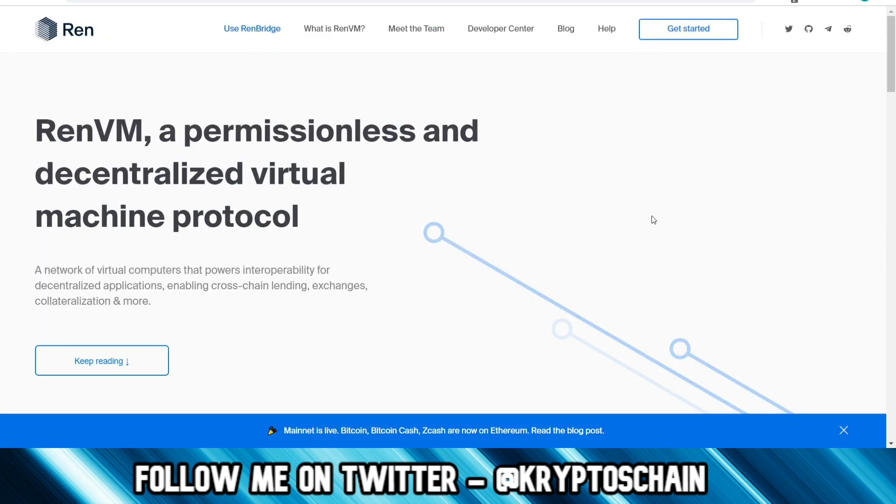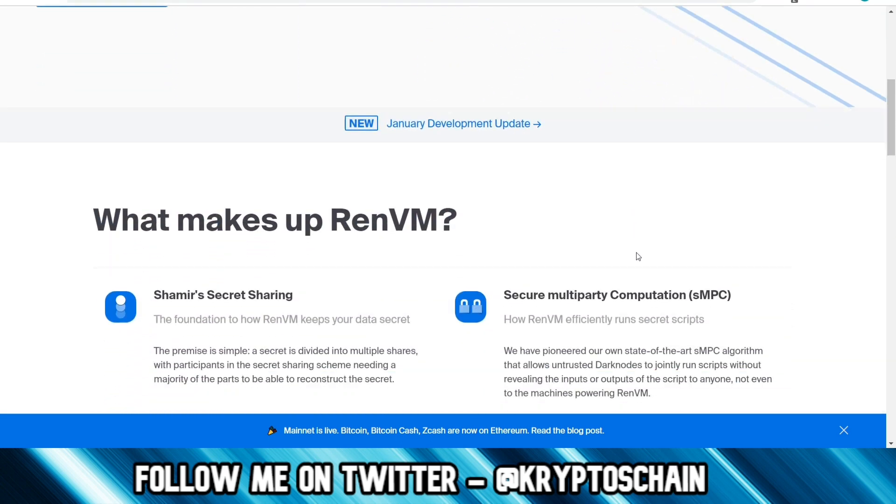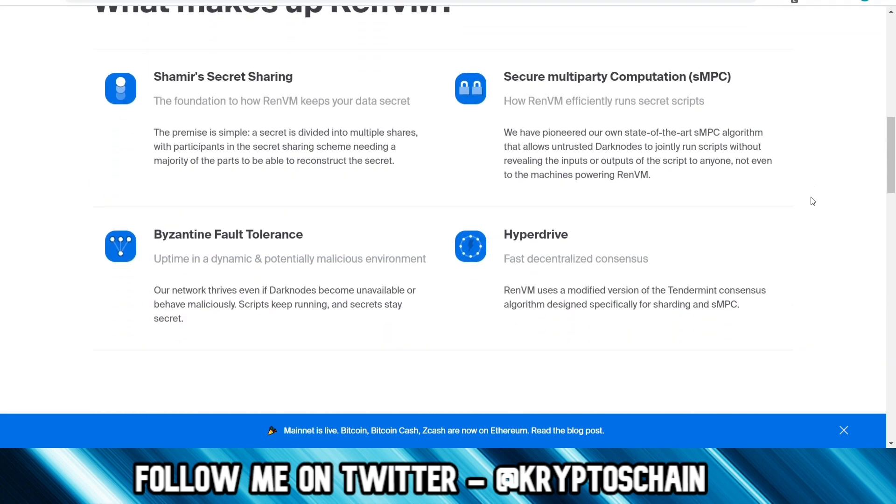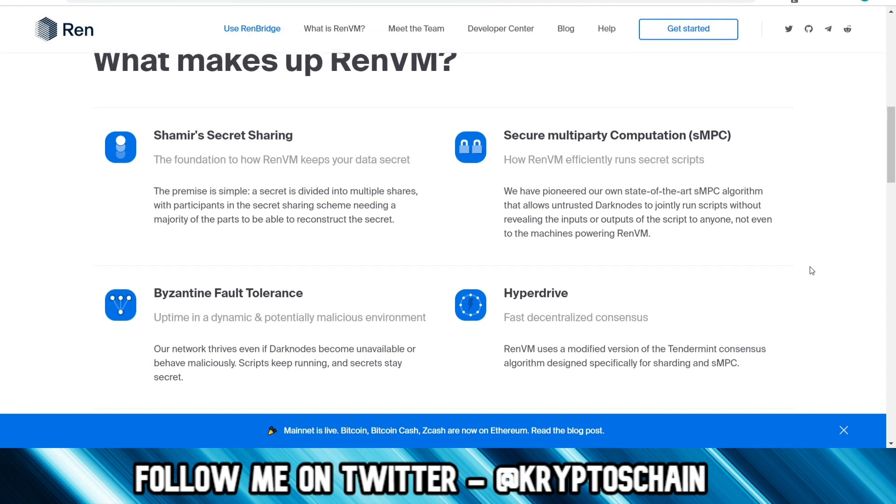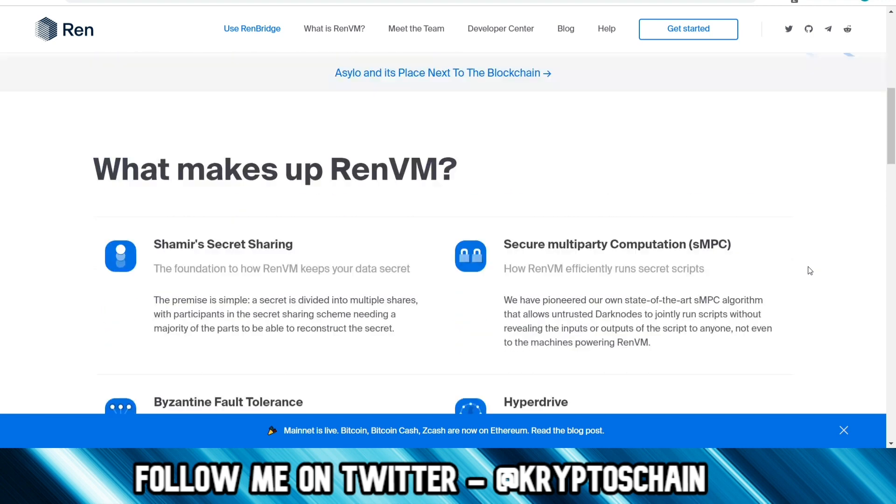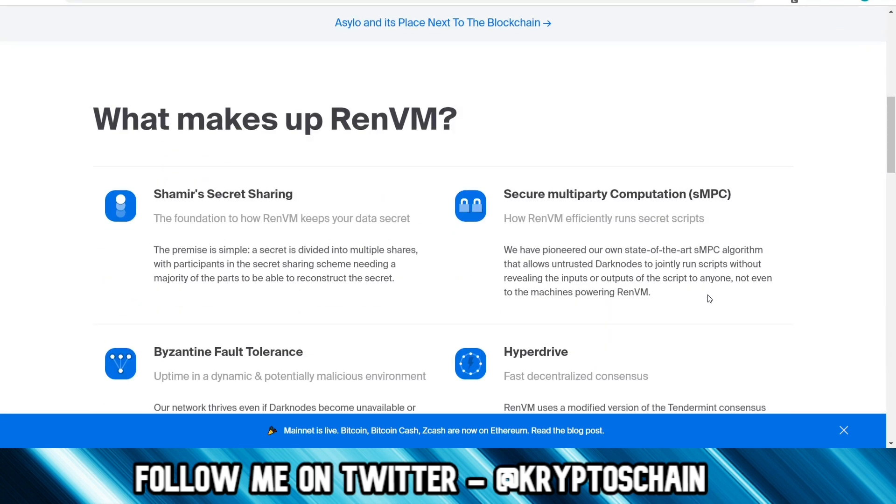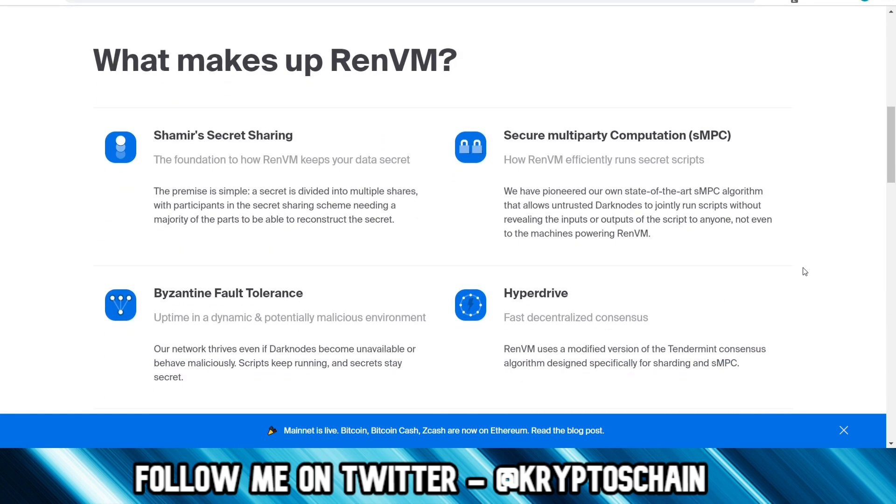They've got the virtual machine, which is a permissionless and decentralized virtual machine protocol. The network of virtual computers that powers interoperability for decentralized applications, enabling cross-chain lending, exchanges, collateralization and more. They're obviously helping those DeFi dApps too. Collateralization is very useful with Bitcoin and hence why their main focus is Bitcoin. But of course, they're working on other assets too to bring them and tokenize them onto various blockchains. Because Bitcoin is king, people will want to use Bitcoin as collateral when they want to take those loans.